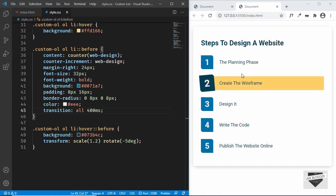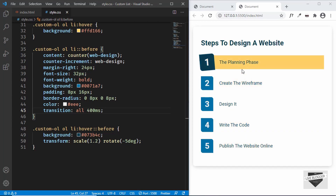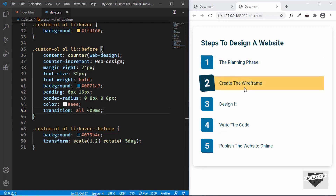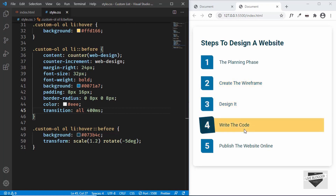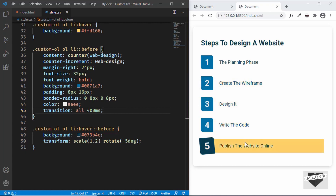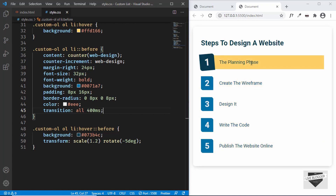In the next video I'll show you how to add this to your Blogger and WordPress websites. If you have any doubts you can ask in the comments below. If you like this video please click the like button and subscribe to this channel to get the latest updates. Thanks a lot for watching, have a nice day!